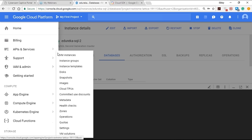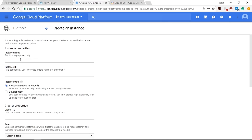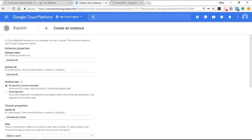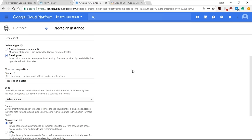Go to the storage section and click on Bigtable. You have the option to create an instance — tap the button and provide your instance name. The instance ID is automatically created. You have two instance types: production or development. Production is preferred only if you have a high-availability requirement with a minimum of three nodes, but it cannot be downgraded. Development is the best choice for a low-cost instance for development and testing — it does not provide high availability but can be upgraded to production later.